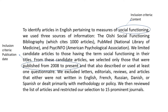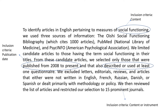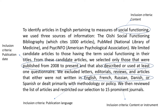The third inclusion criteria could be classified under content or instrument. They selected only articles that described or used at least one questionnaire. So the three inclusion criteria so far are: one, the term 'social functioning'; two, the publication date; three, the content or instrument used in research — specifically that at least one questionnaire was described.